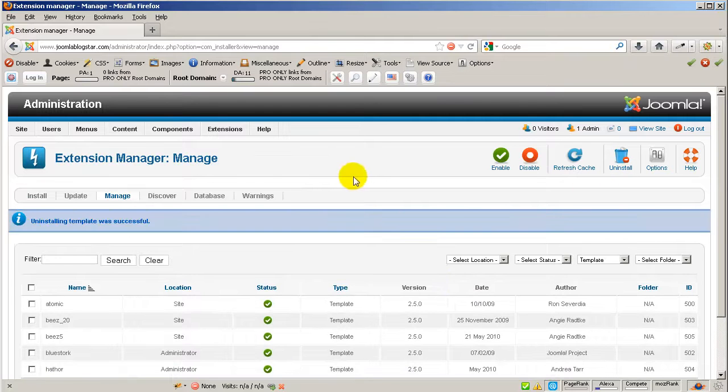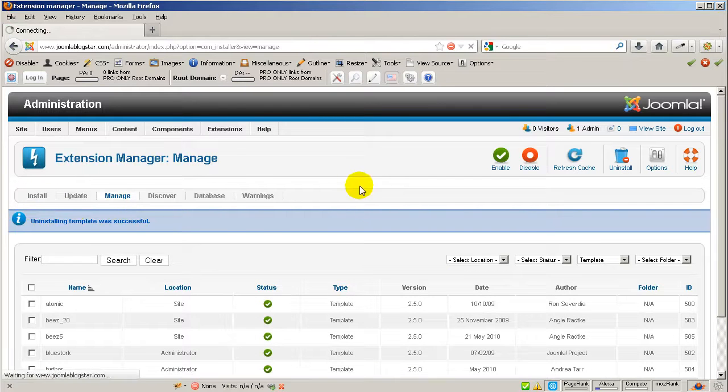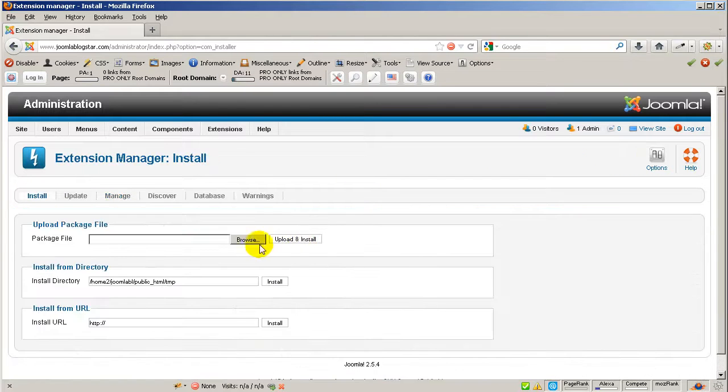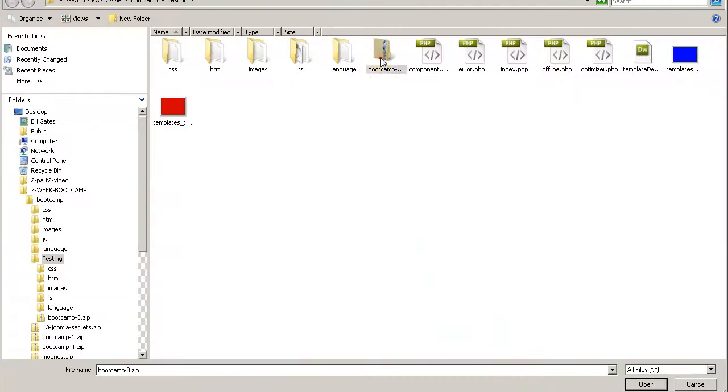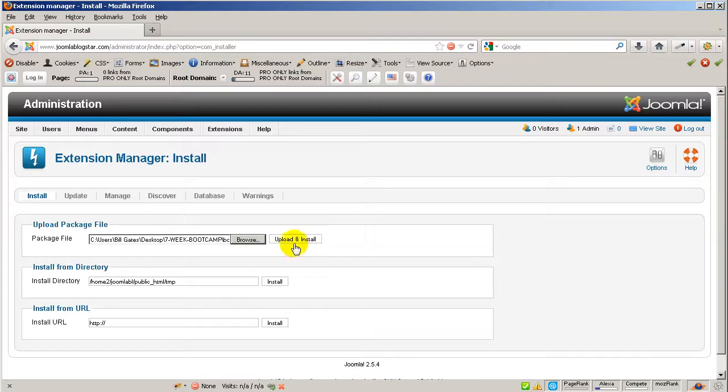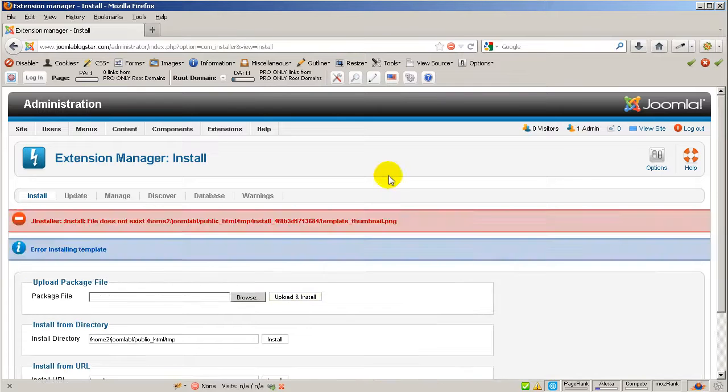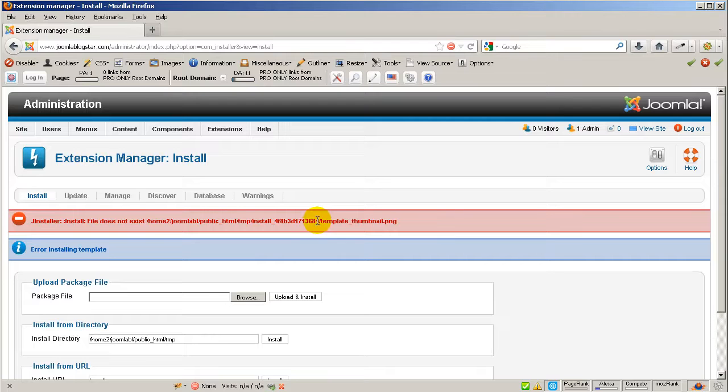Then let's go to install and click on browse and upload the bootcamp number 3, click open, upload and install. And as you can see we don't have the template thumbnail. Well the file does not exist.